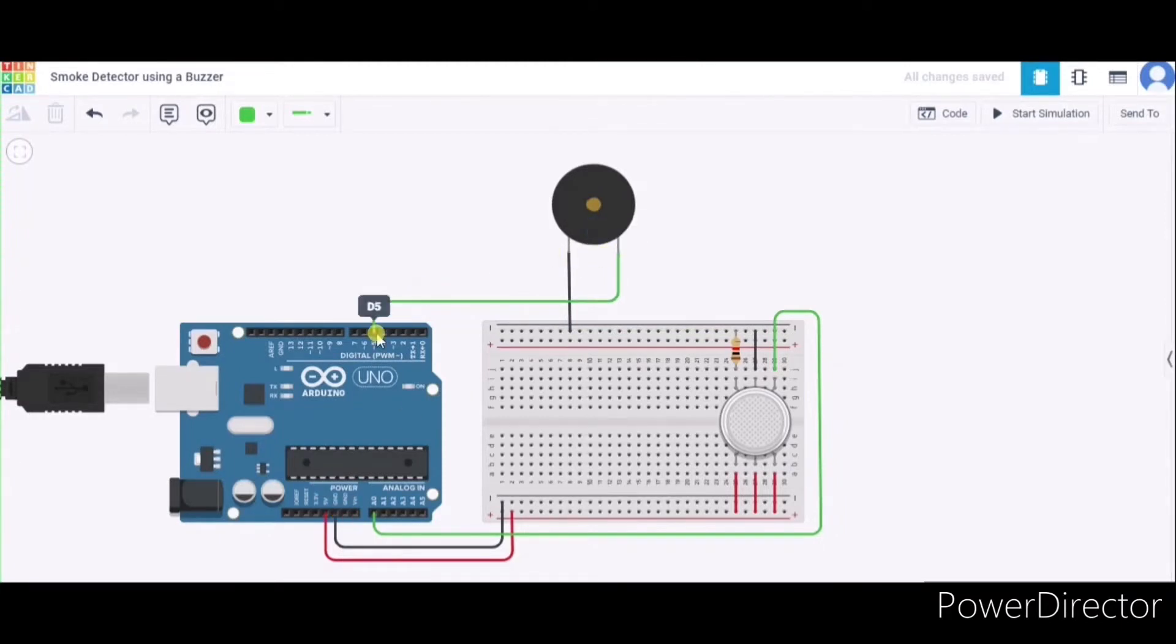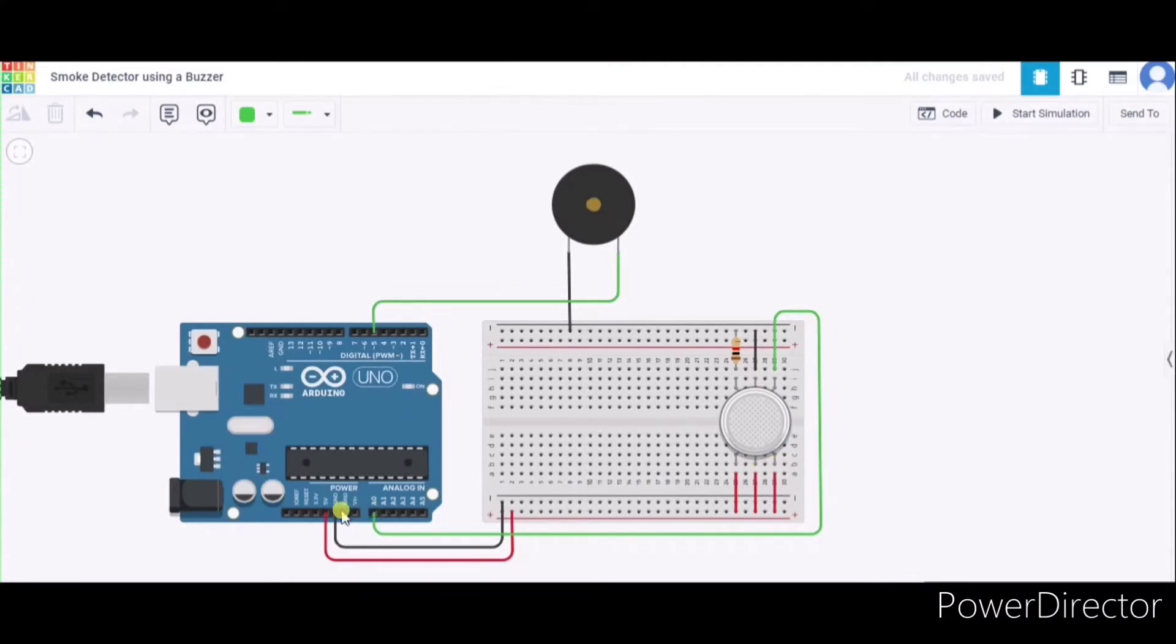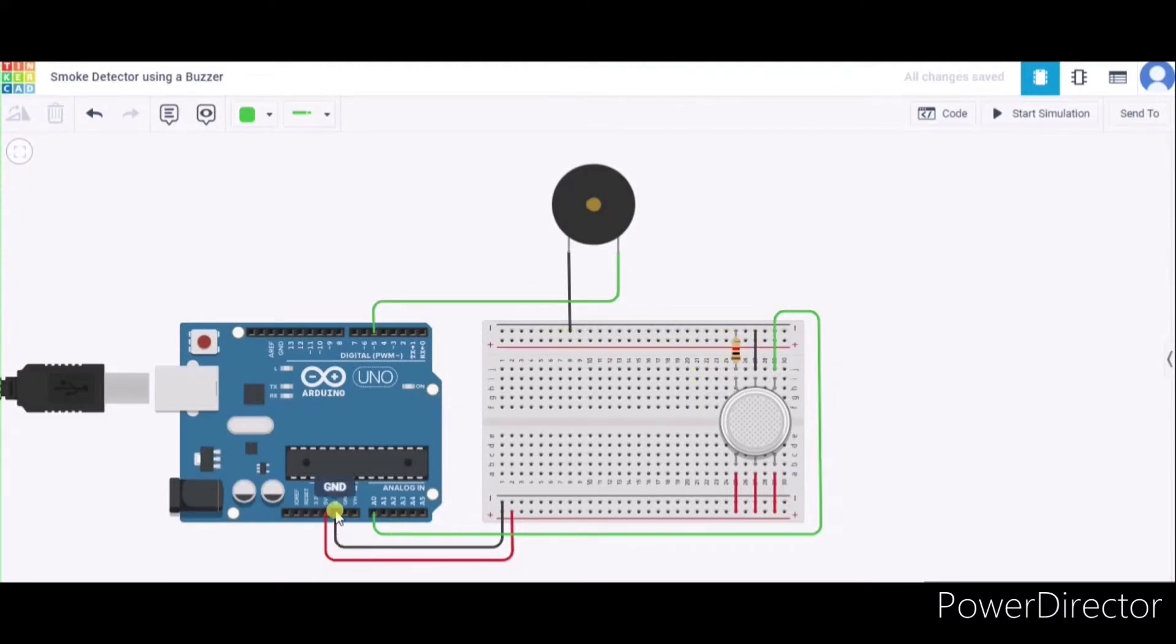Now let us see how to connect this gas sensor. It has a total of six terminals. First of all, B1, H2, and B2 will be connecting to pin 5 of this Arduino. After that, we will connect A1 through this resistor to the GND pin of this Arduino.